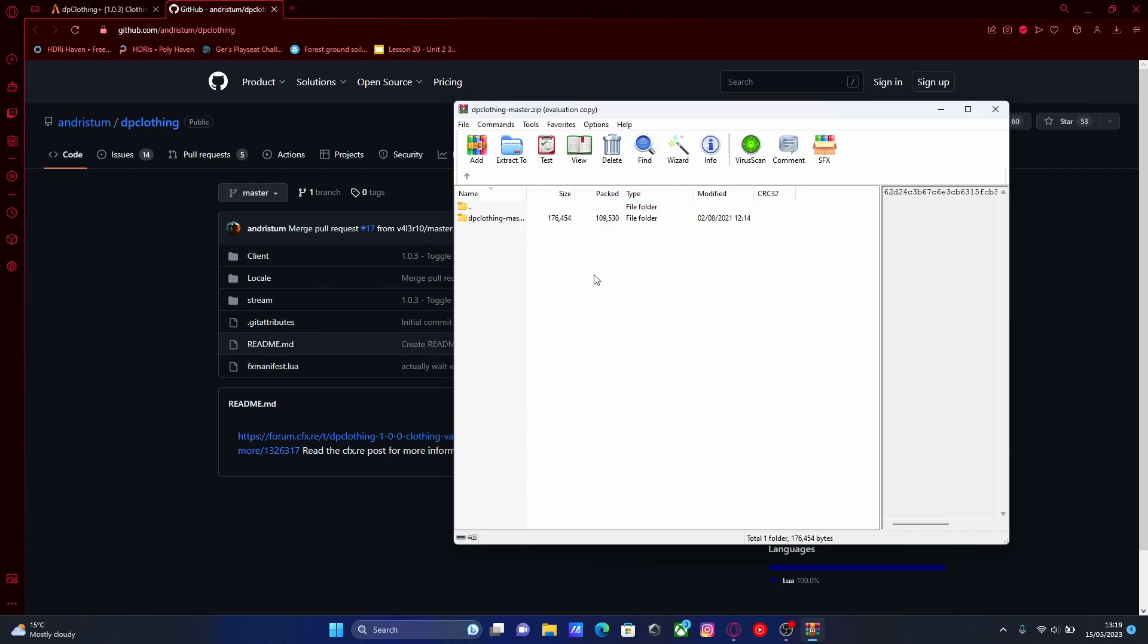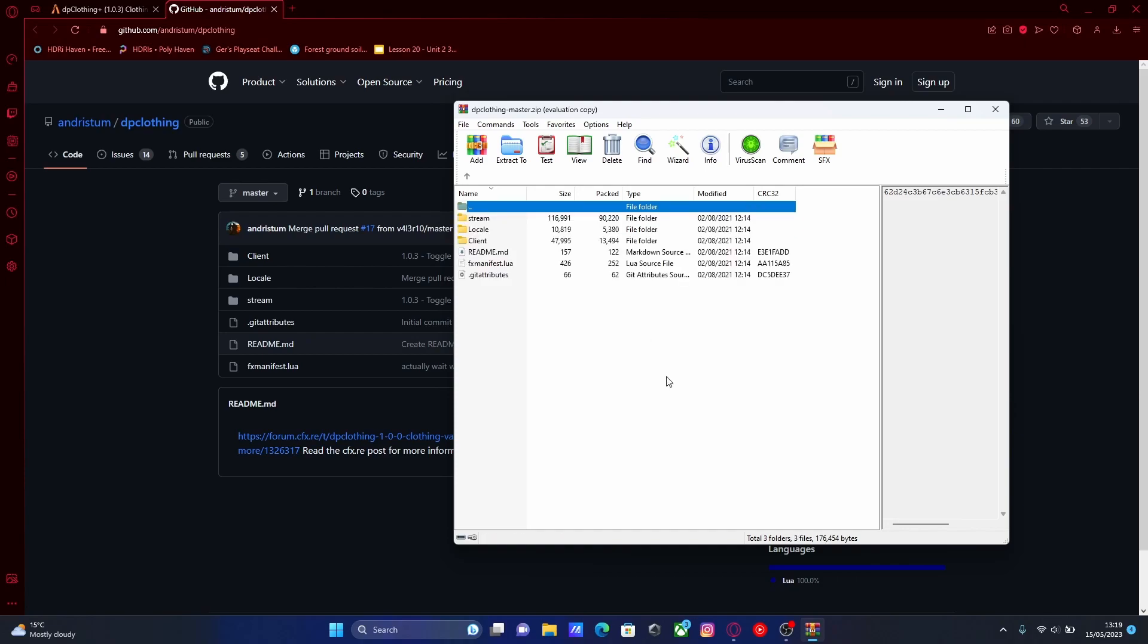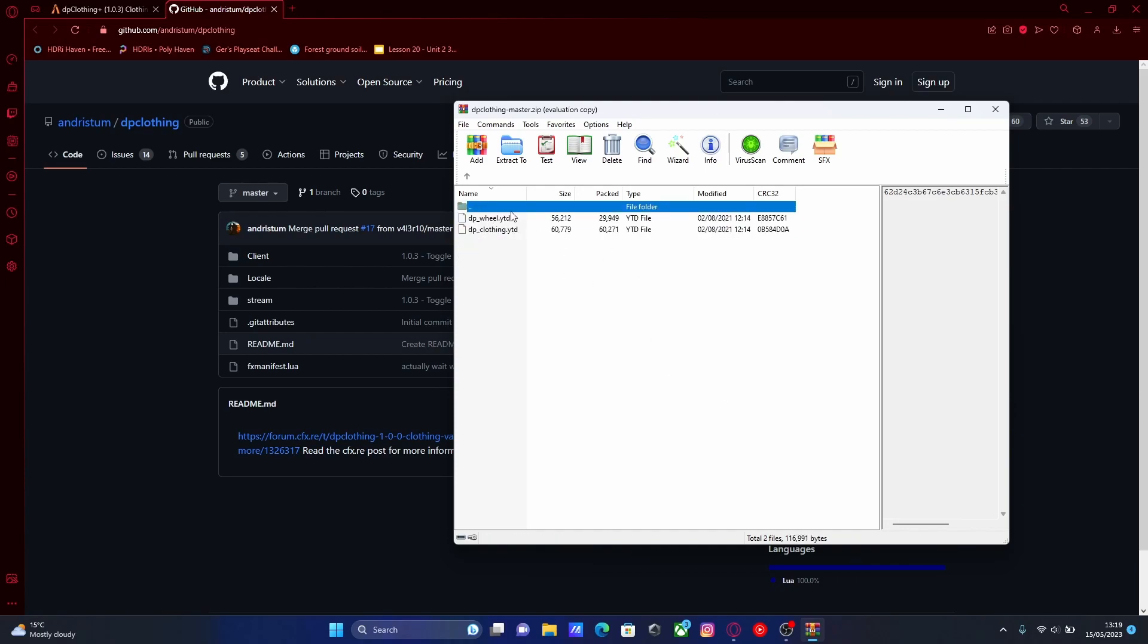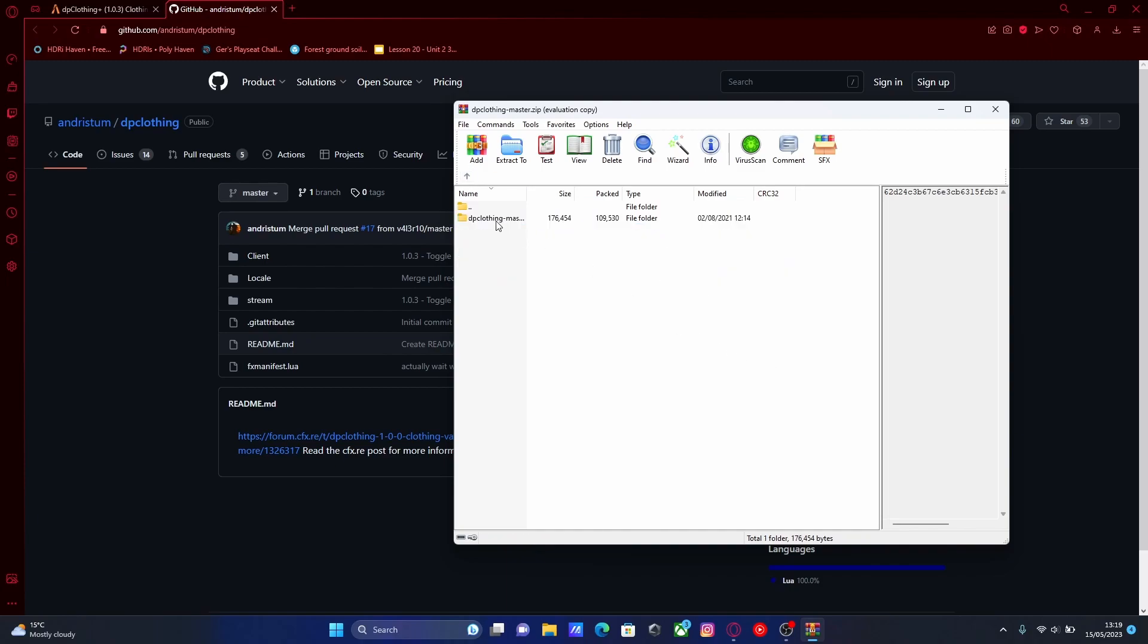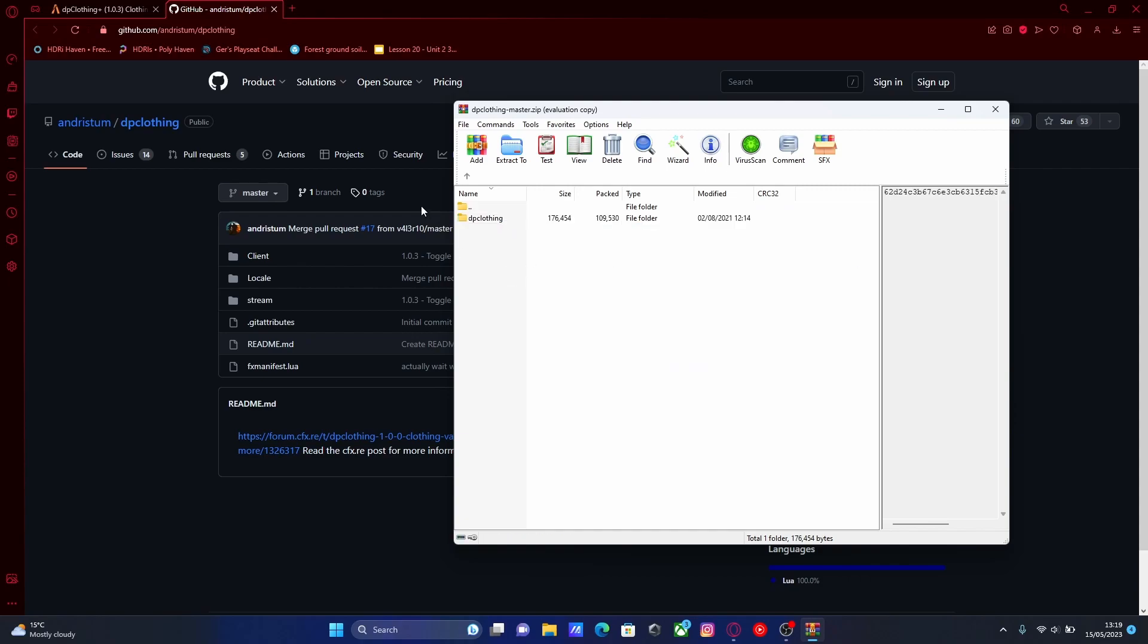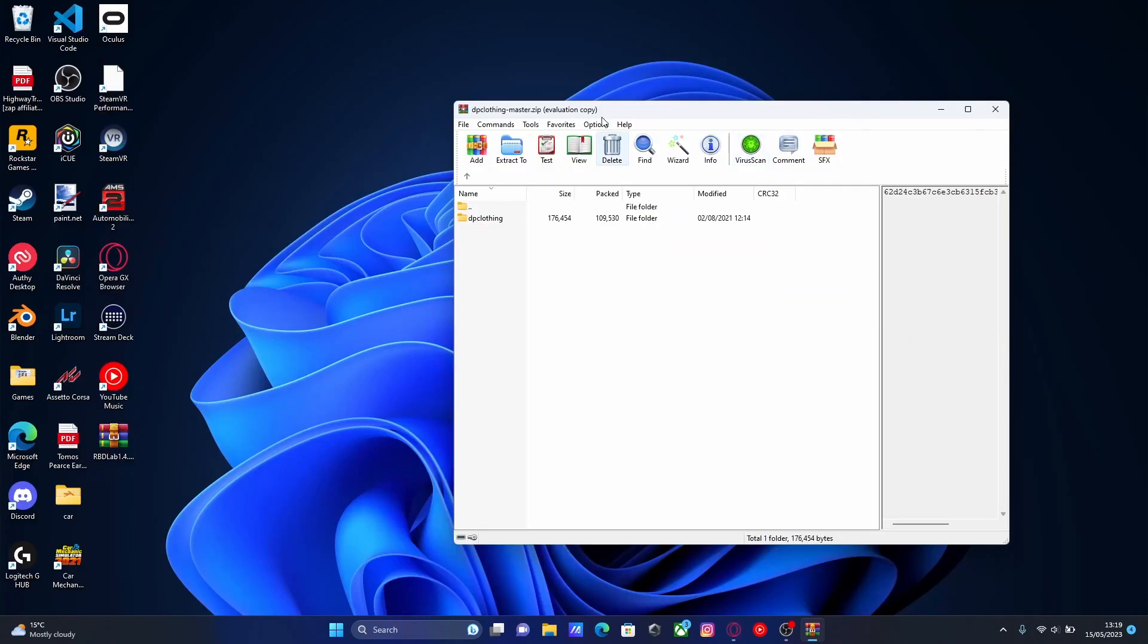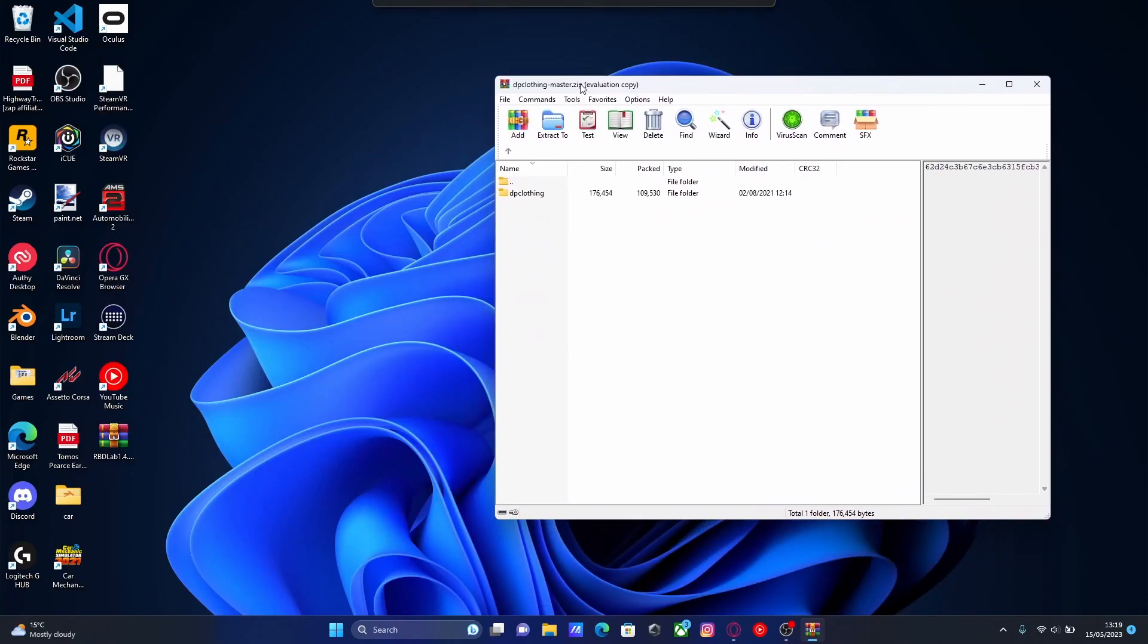Once you've done that, open up the DP clothing master folder and you should be able to see inside of here is all of your basic plugin files. First step is to rename this from master, delete the master part and the little hyphen and then rename it to DP clothing. And now we can put it into our 5M server.